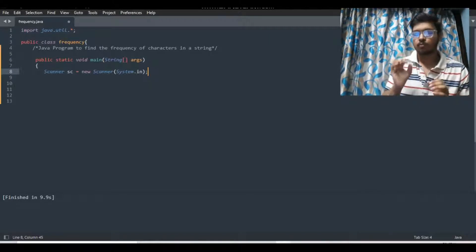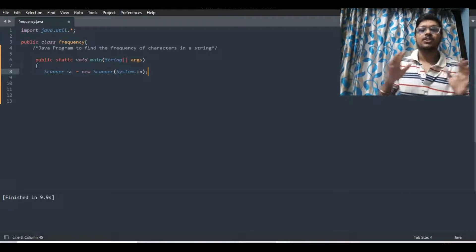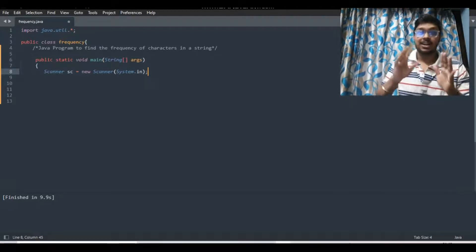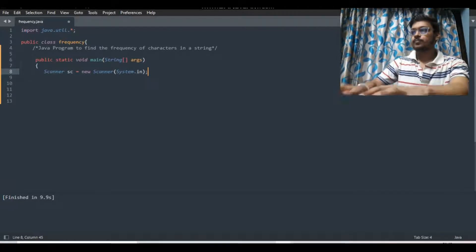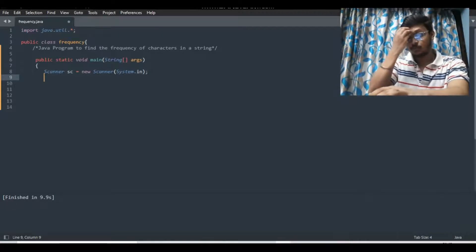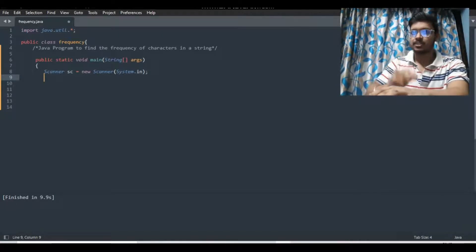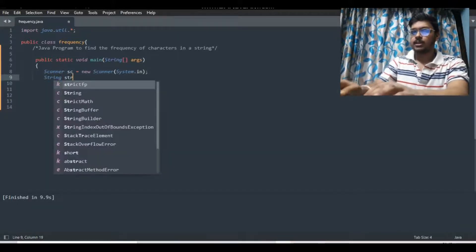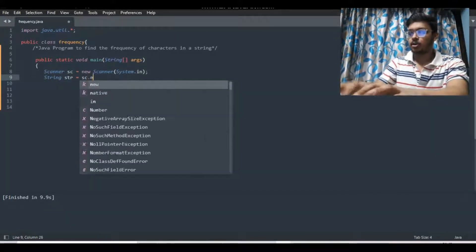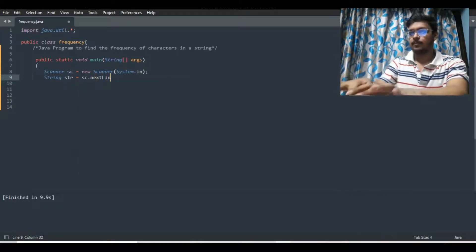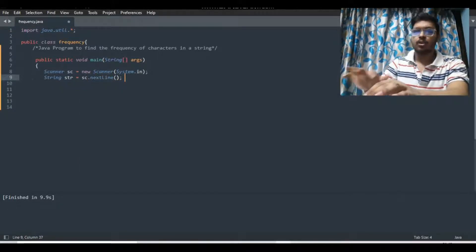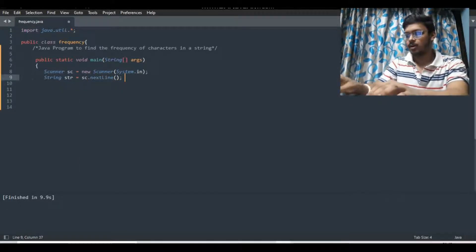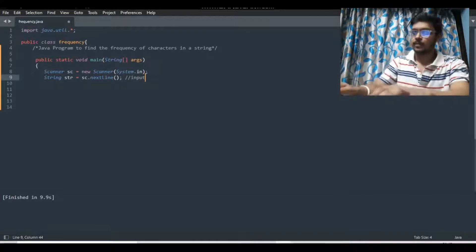I will be doing this particular question in Java. You can do it in C and Python but the logic is the same — just understand the logic. So first, as we have to find the frequency of characters in a string, we have to take the string as input. So we are taking the string: `String str = sc.nextLine();`. This command will take the input as a string.